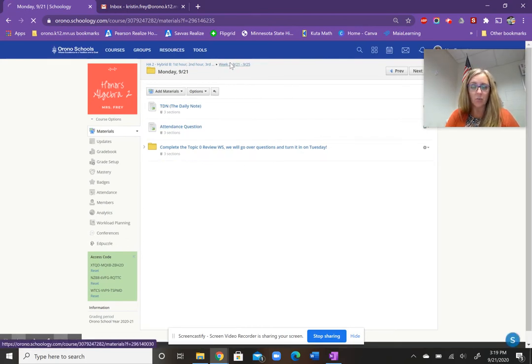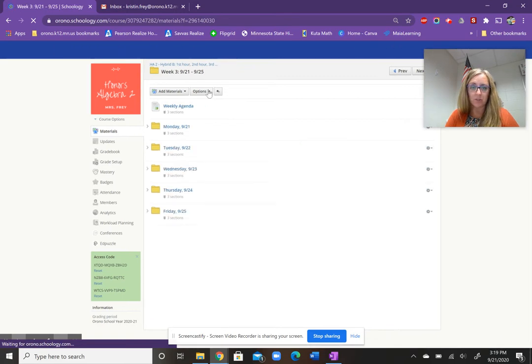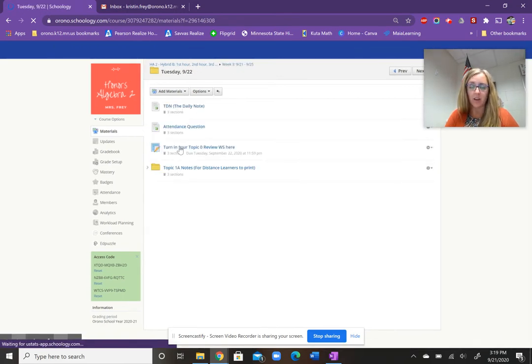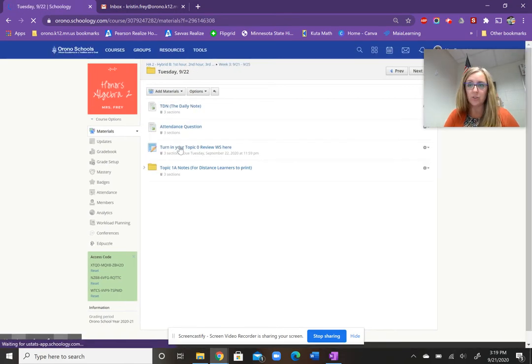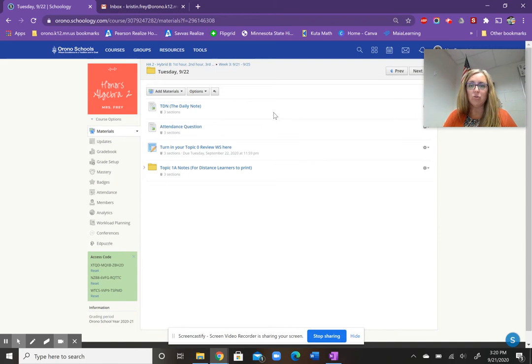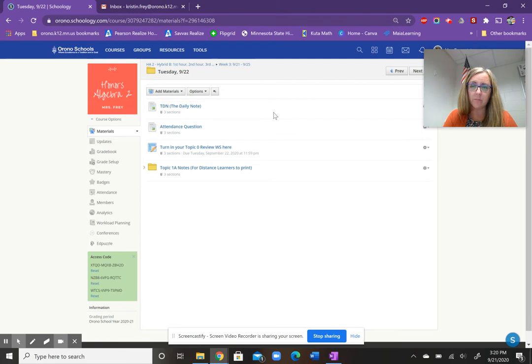Today, we are going to go over last-minute questions for that and then submit in today's folder on Schoology. So if you're a distance learner, you already received an email from me stating that you could join Google Meet for any questions that you might have. Please refer to the email you got from me last week on Friday.